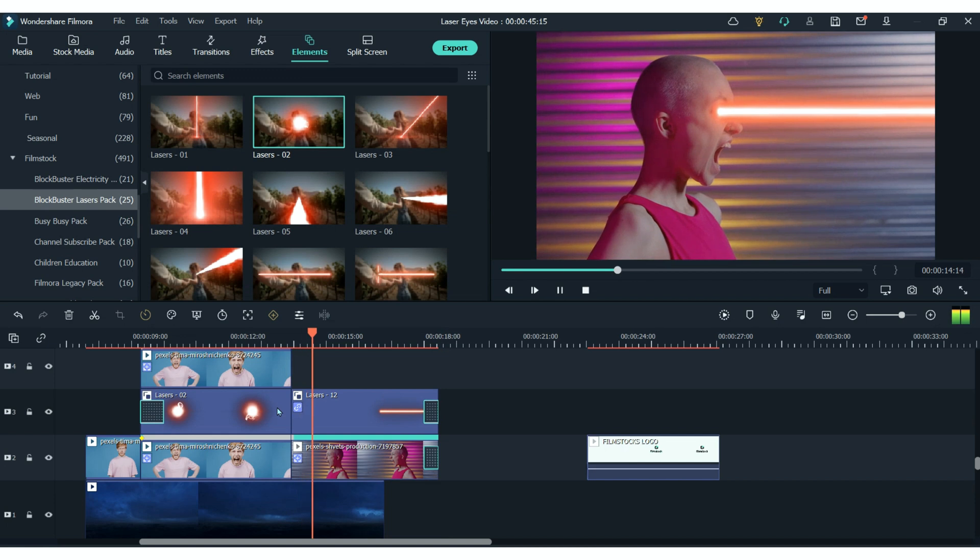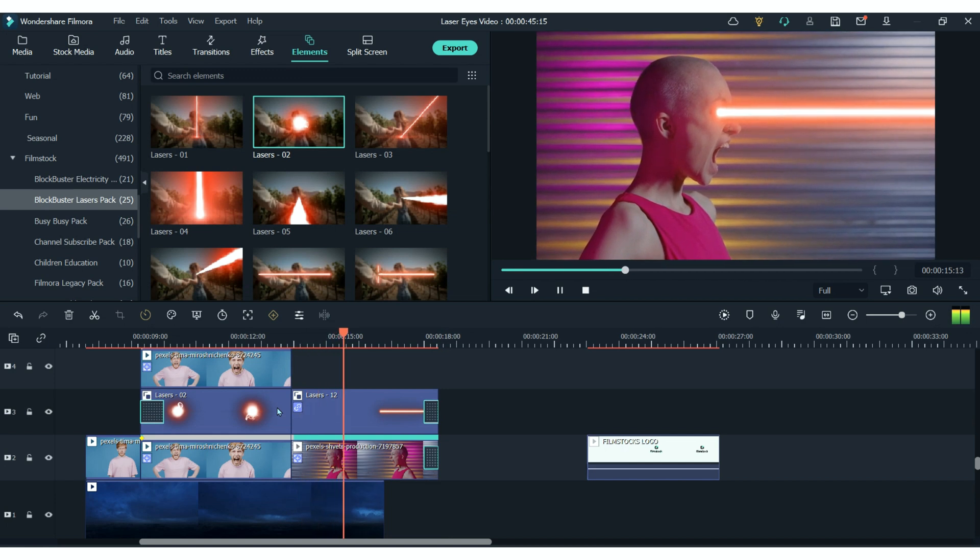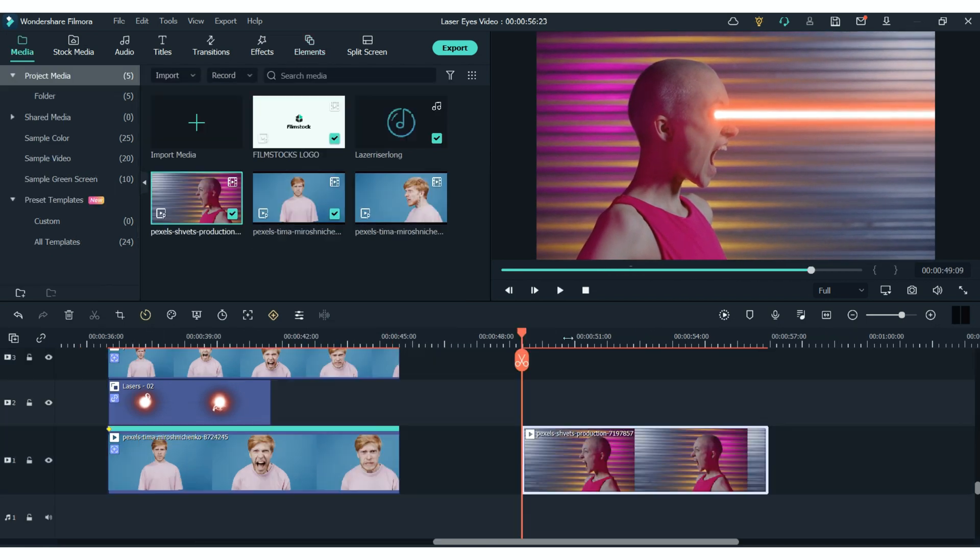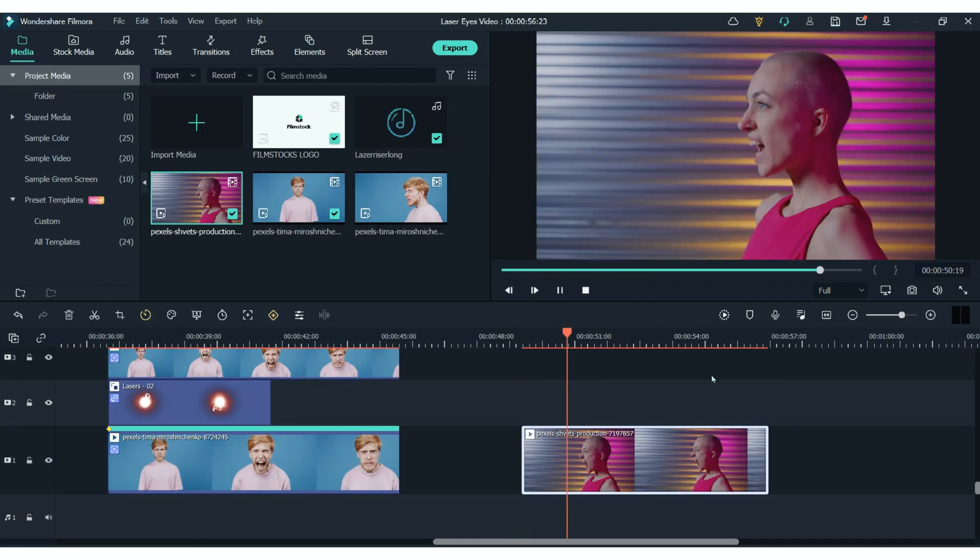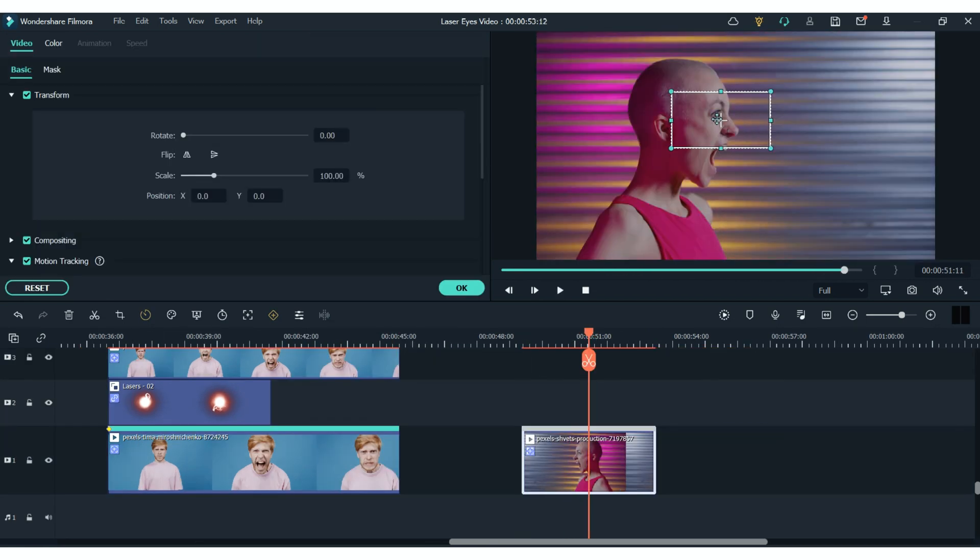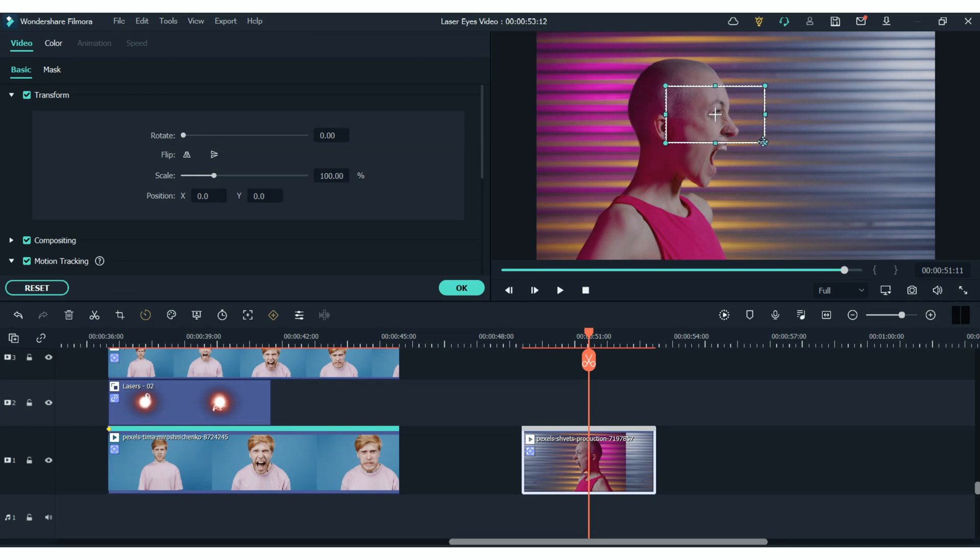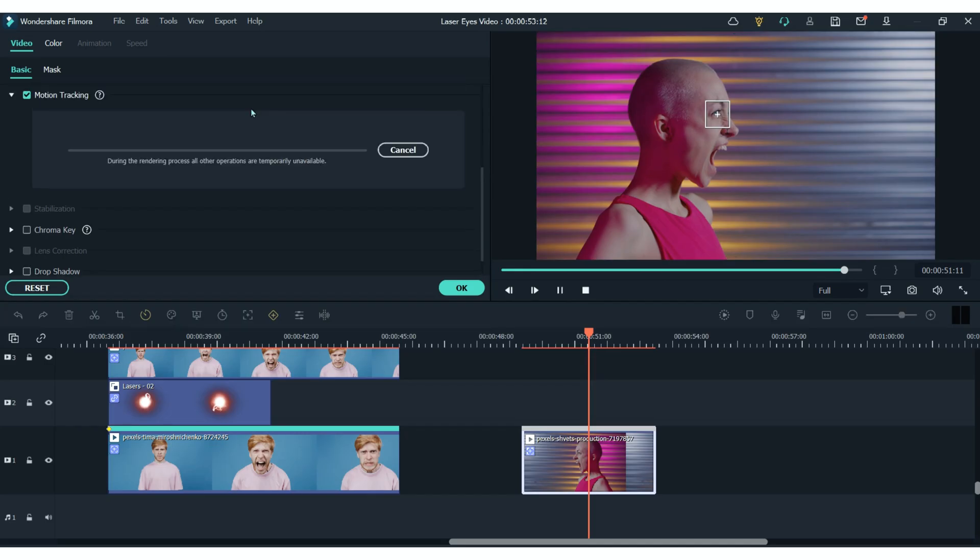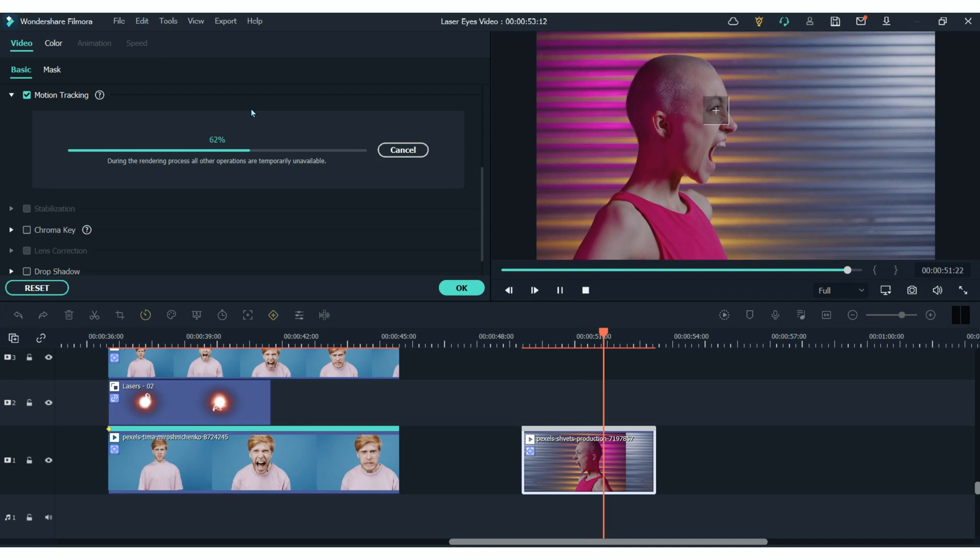And we do the exact same thing using the laser beam. Add your clips to the timeline. Find motion tracking. Make sure you position the box in the correct place over the eye. Hit start tracking and it will track that movement.